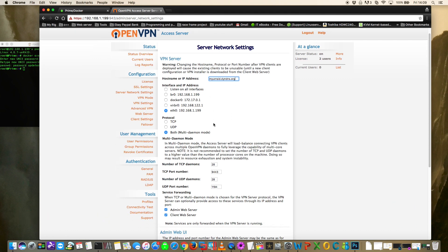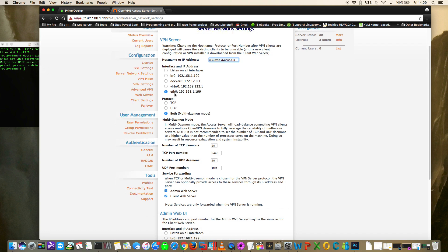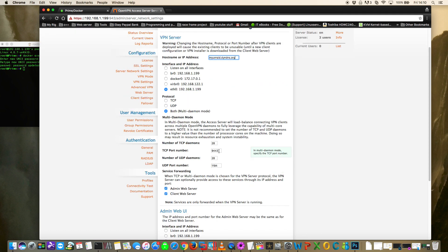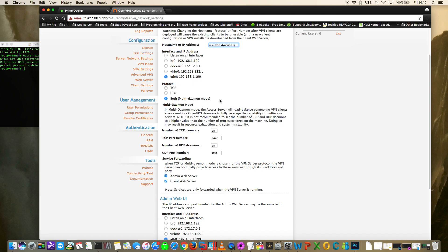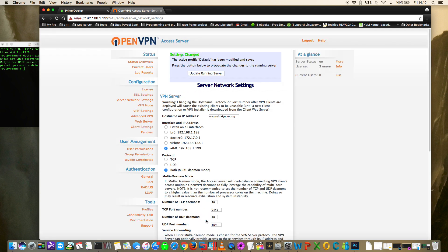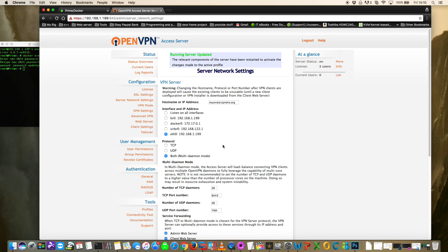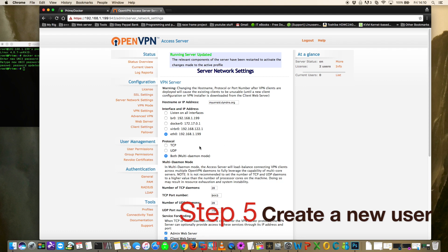In the Interface and IP Address section, it's set as eth0 - that's fine, that's the local IP address. For most users that's what you'll have. The only time it might be different is if you're using bonded network cards on your Unraid server. Other than that, nothing needs changing here. Go to the bottom, click Save Settings, and then click Update Running Server.